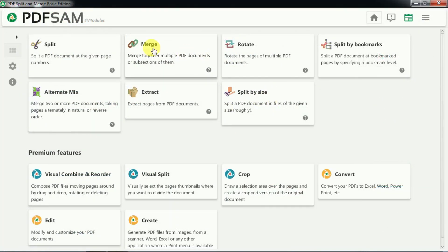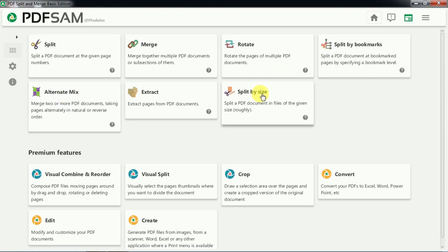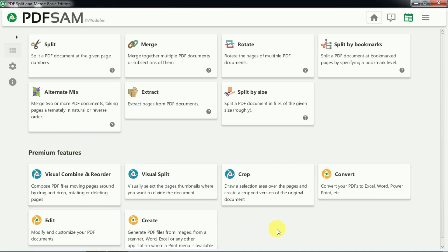Apart from merging, splitting, rotating, and extracting pages from PDF files, you can also do several other things such as split by bookmark, alternate mixing, and split by size. These are the options available in the free version of PDF SAM. The premium version includes several additional features, which you can purchase if needed, otherwise the free version is sufficient for basic use.